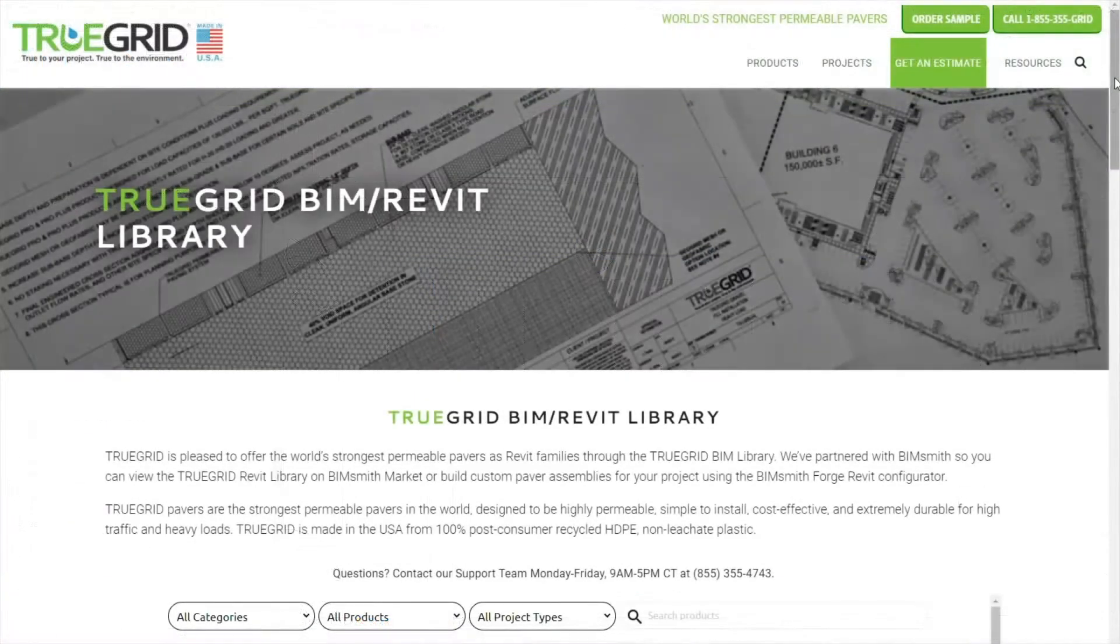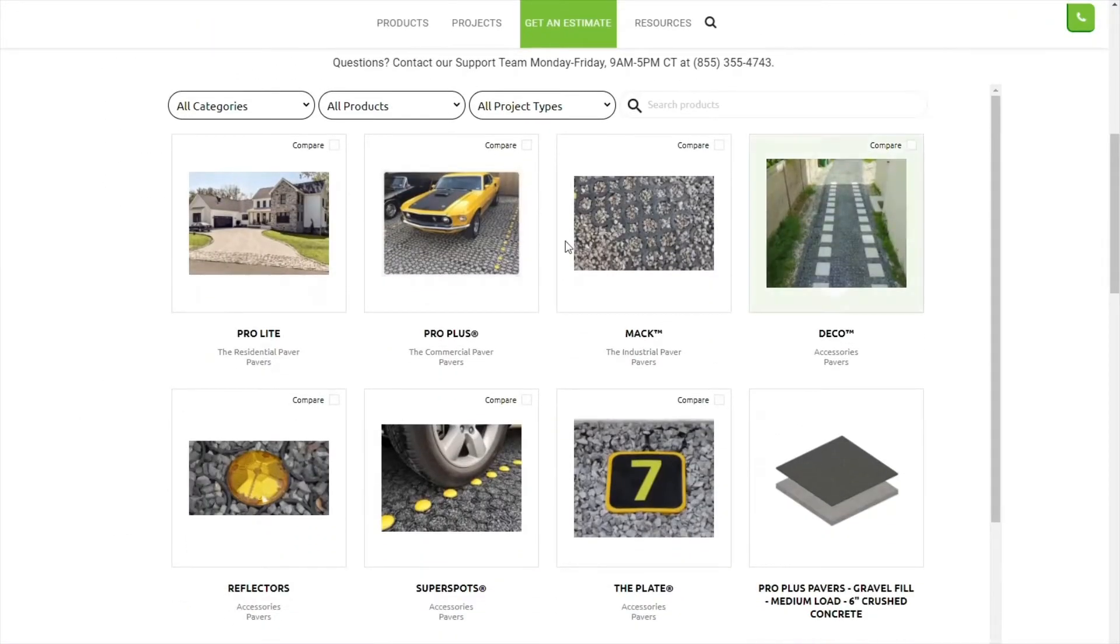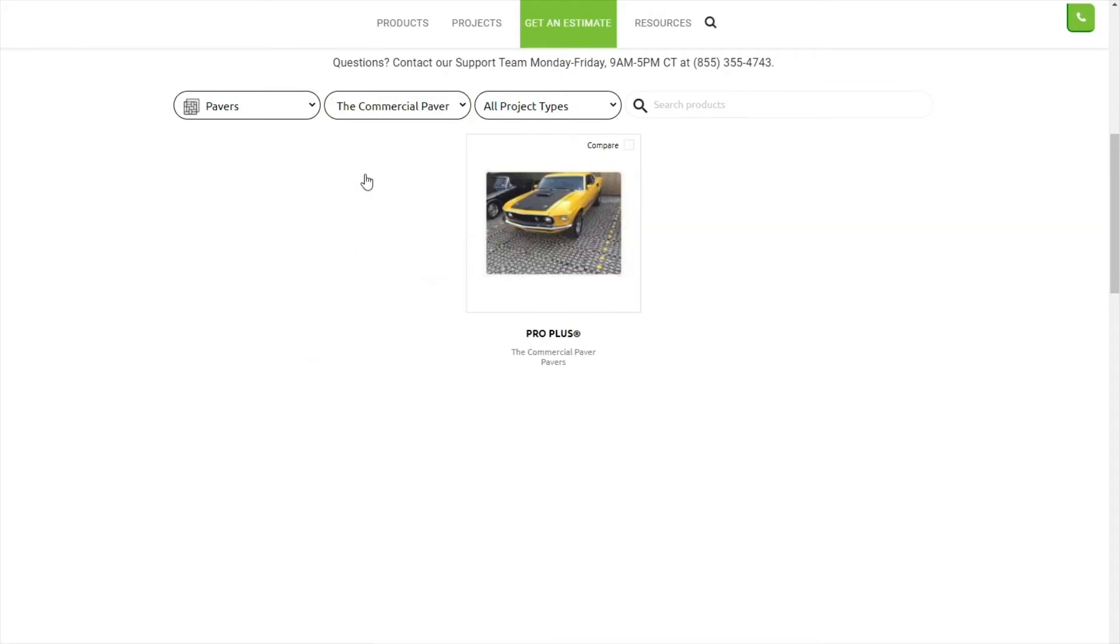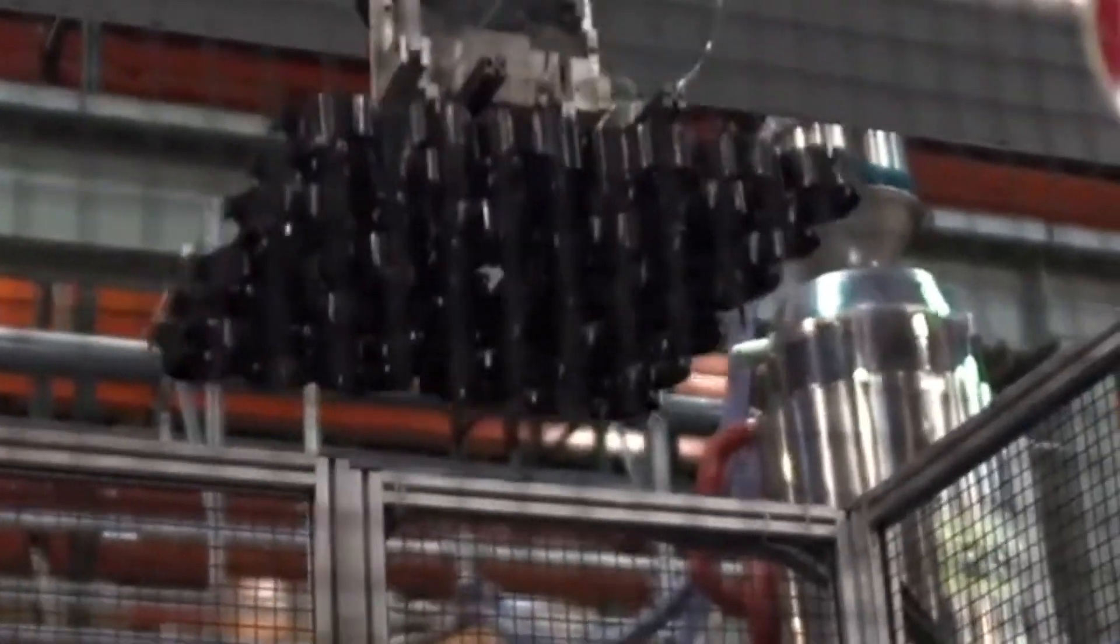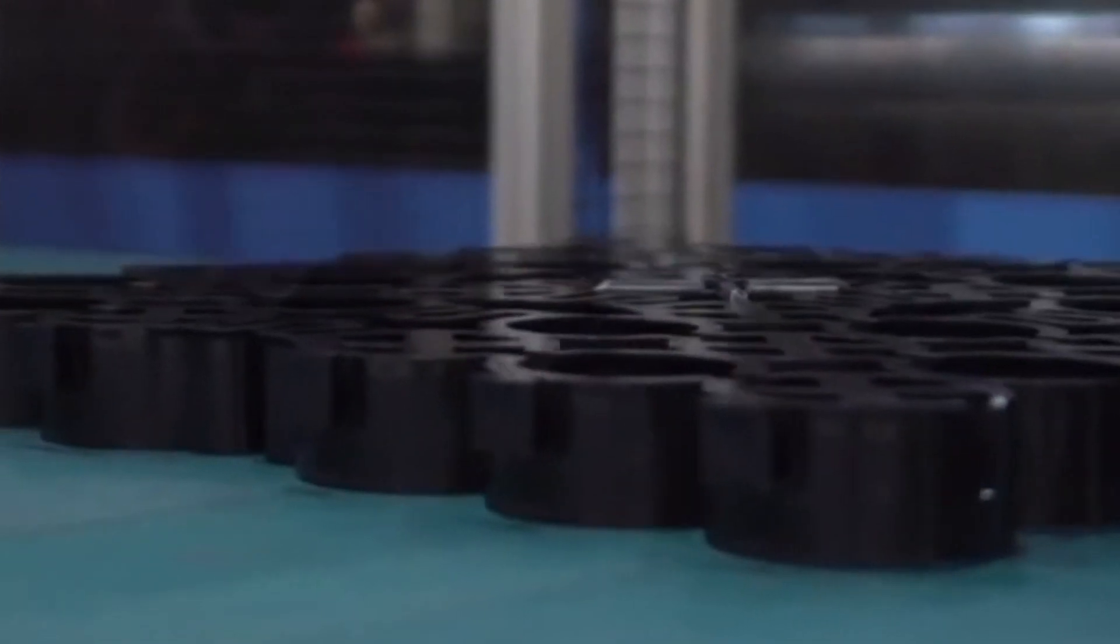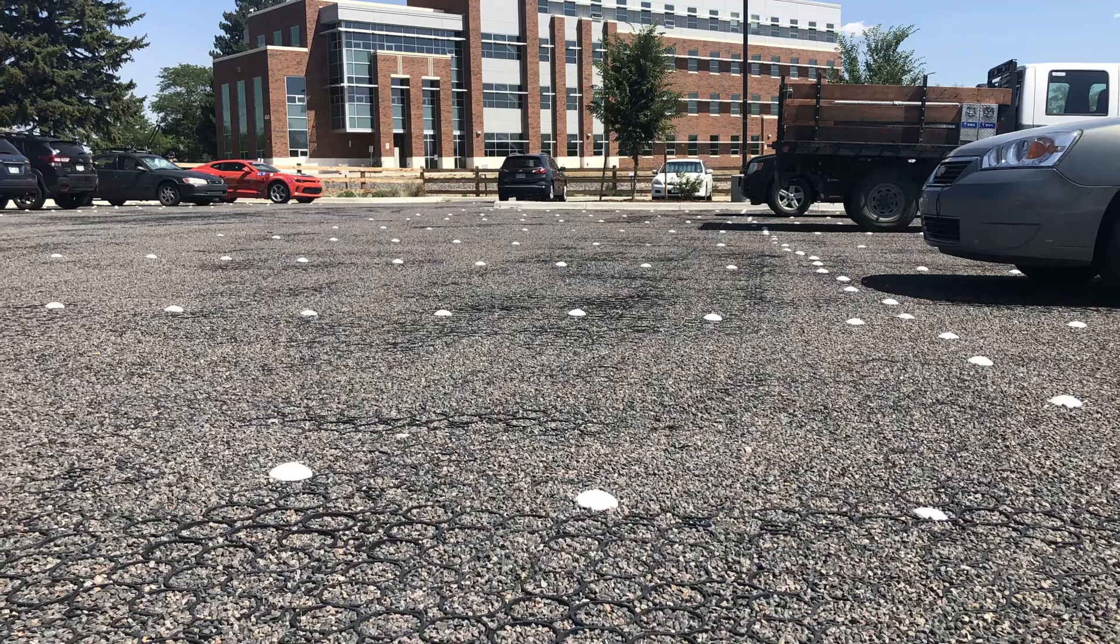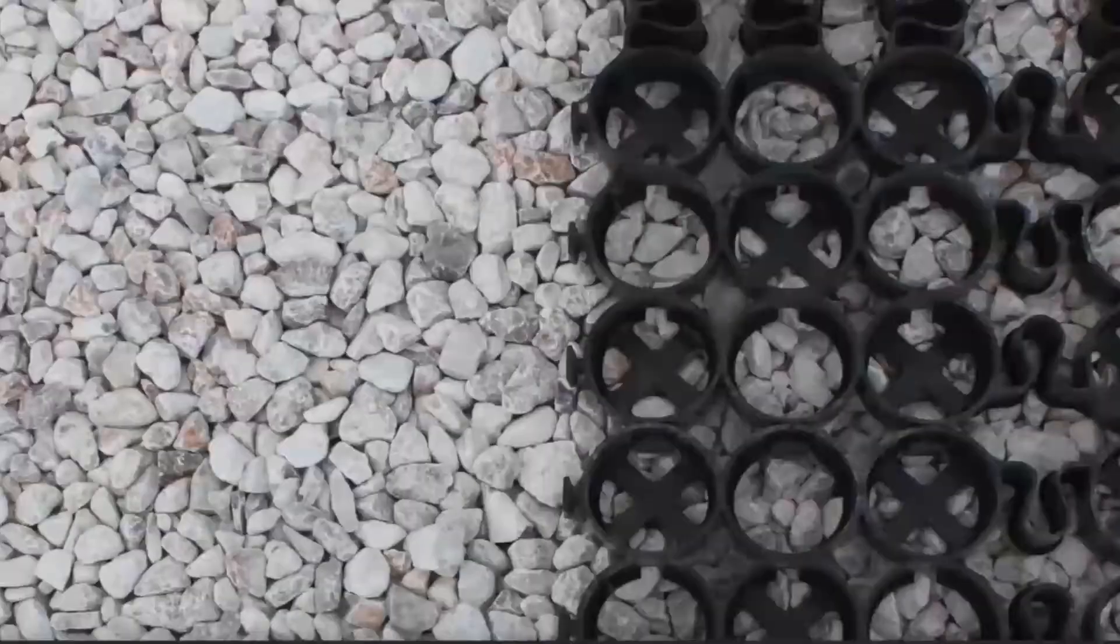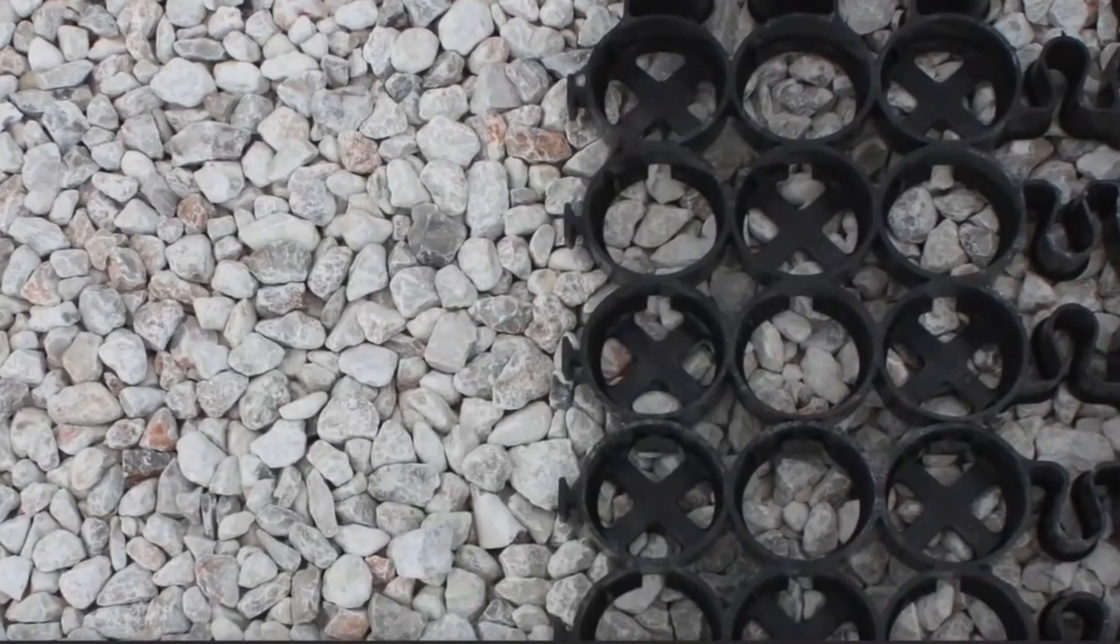BIM content from TrueGrid is designed to make it easy for you to design flexible, high-performance permeable paver systems that also contribute to your project's exterior aesthetic. Made from 100% post-consumer recycled plastic and designed to mitigate water pollution and waste, TrueGrid also contributes toward your project's LEED certification for environmental sustainability.